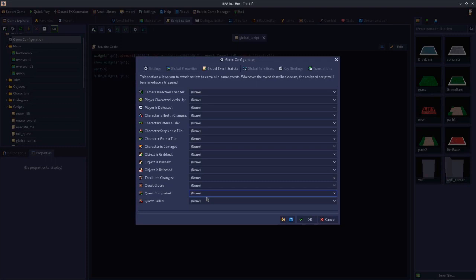That is all of the global events. Hopefully this has helped explain all of these different events — when they fire, what triggers them, what data you can get back from each, and how you might be able to use that data in your game designs. If you have any questions, feel free to ask on the Discord. I will no doubt chapter this so you can jump to a particular event. With that said, that will wrap up this video. Thanks for watching.